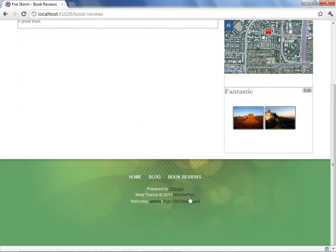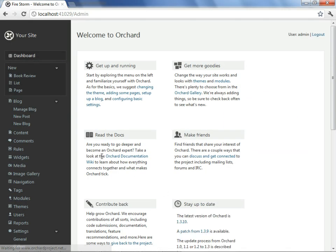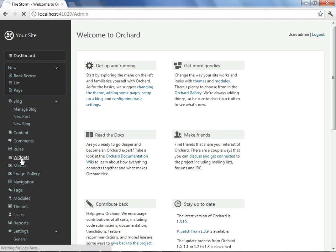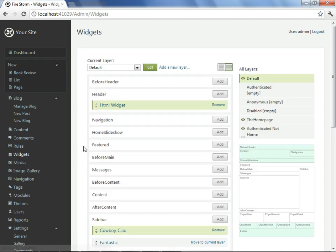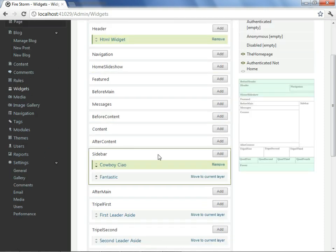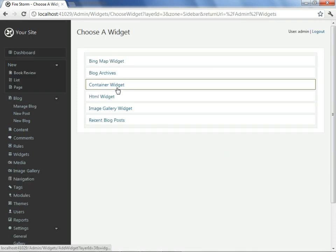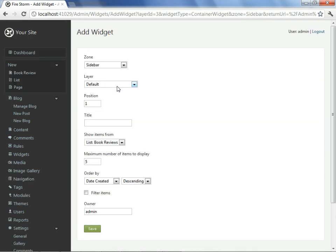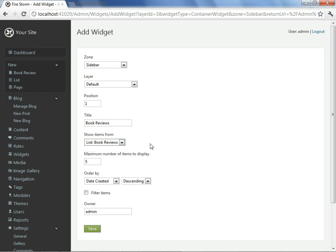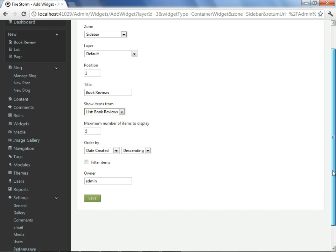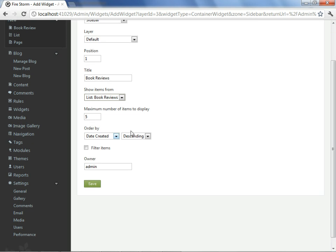Now we can demonstrate our final goal by moving our book review into a widget in the sidebar. To do this, we go to widgets. We select our sidebar area and say add. We choose a container widget, which can hold a list. And we'll give it the title of book reviews. You can see it's asking what it's going to contain. We've only made one list called book reviews, so it has that already selected.